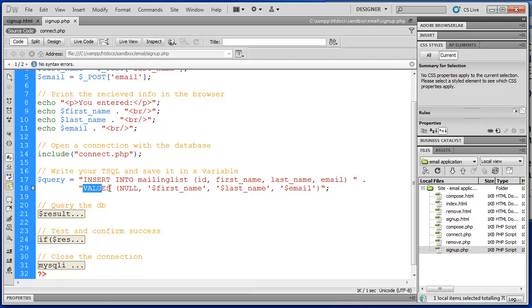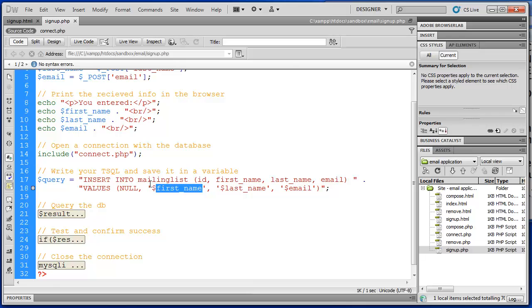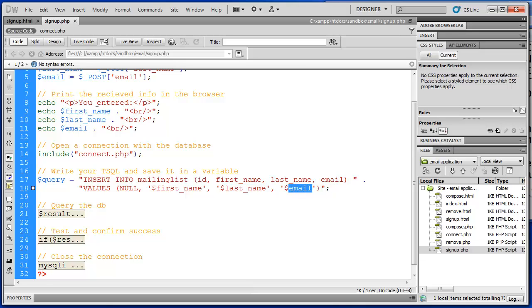And then our values, and we're sending null, or ID, because that will auto increment. First name, and you can see that we're using a PHP variable here, which is first name, last name, and email.